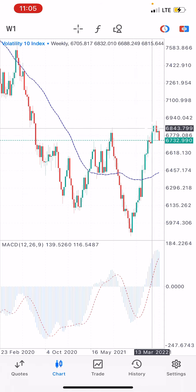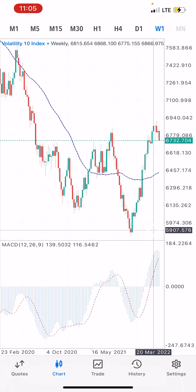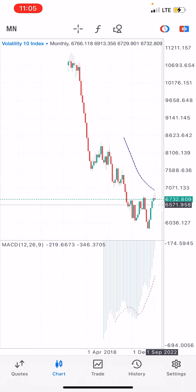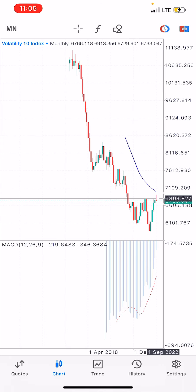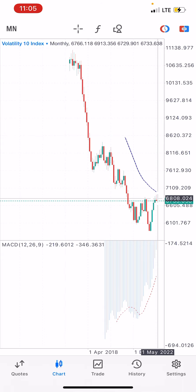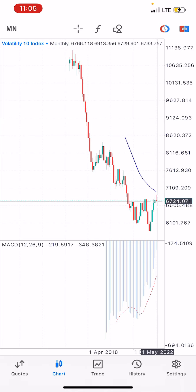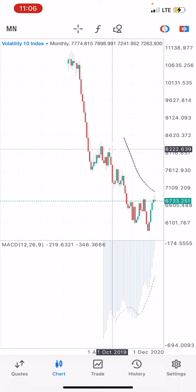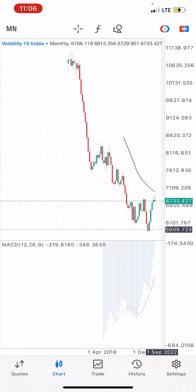Look at the weekly timeframe — it's going to sell. Look at the monthly timeframe — this is amazing. The candlestick right now is already becoming bearish. It went to the upside earlier and now it's starting to sell. It is clear that it's going to sell just like this and continue selling. Get ready to make profit on Volatility 10.